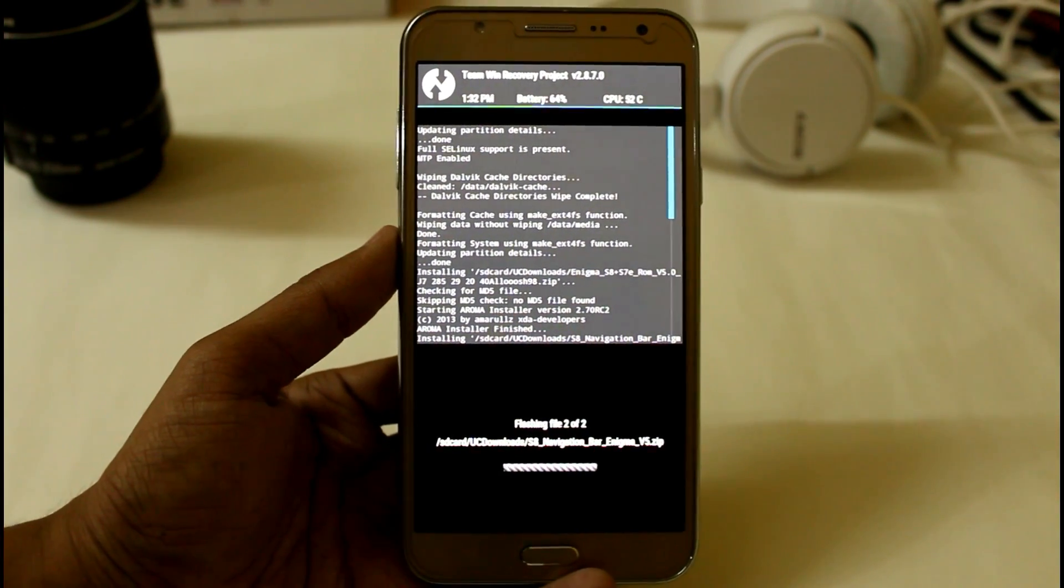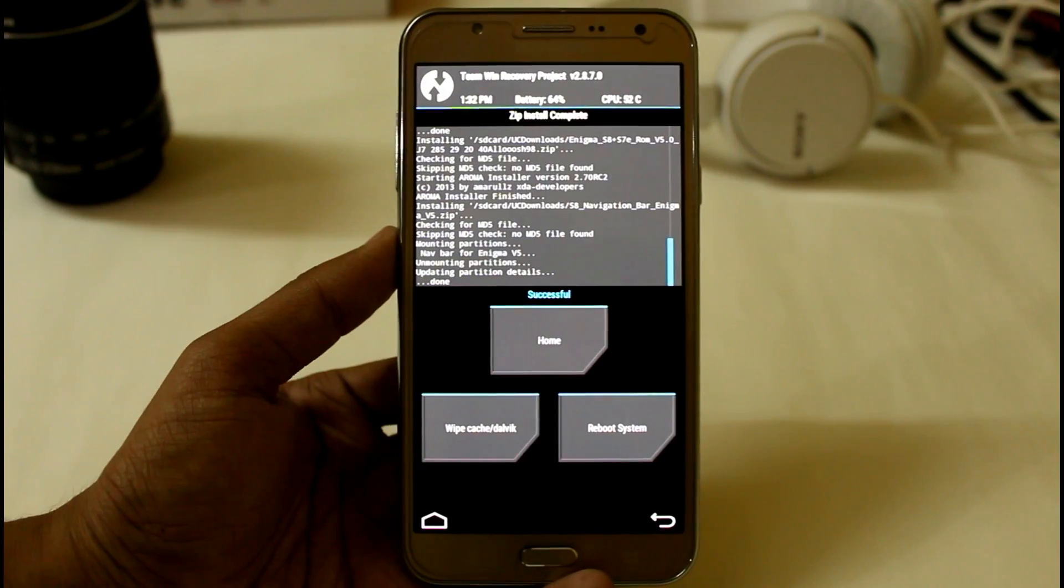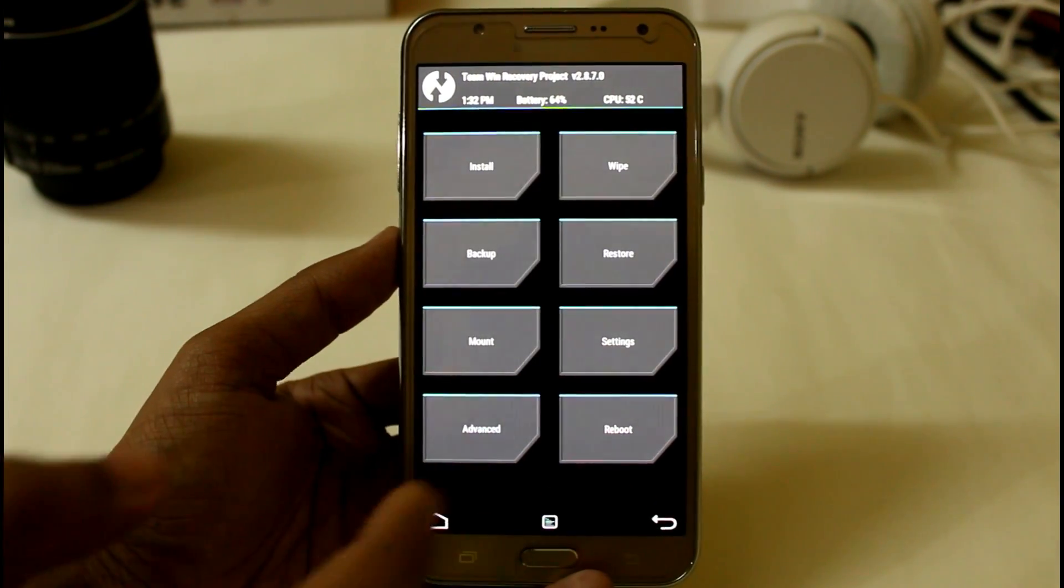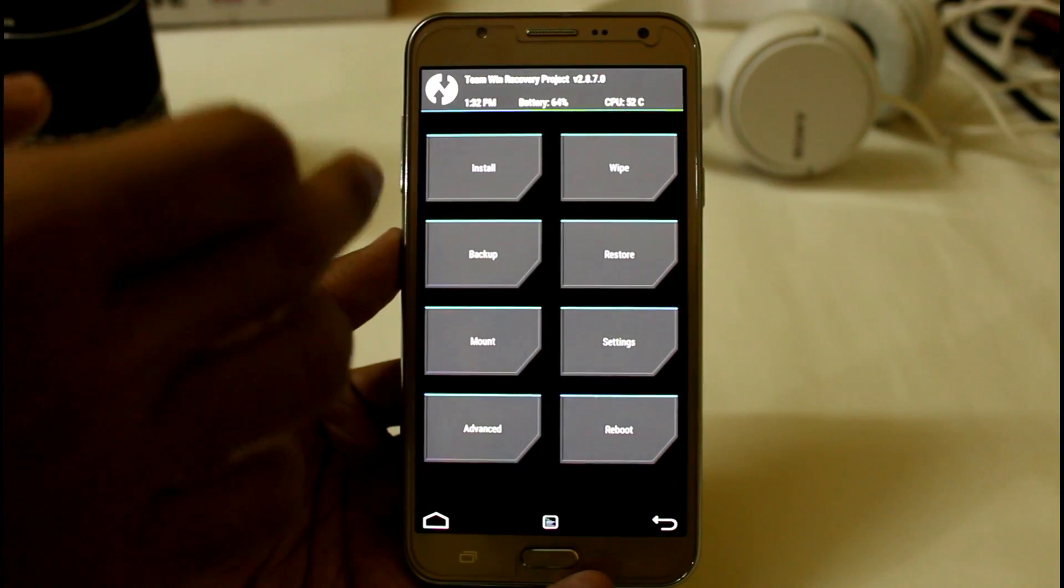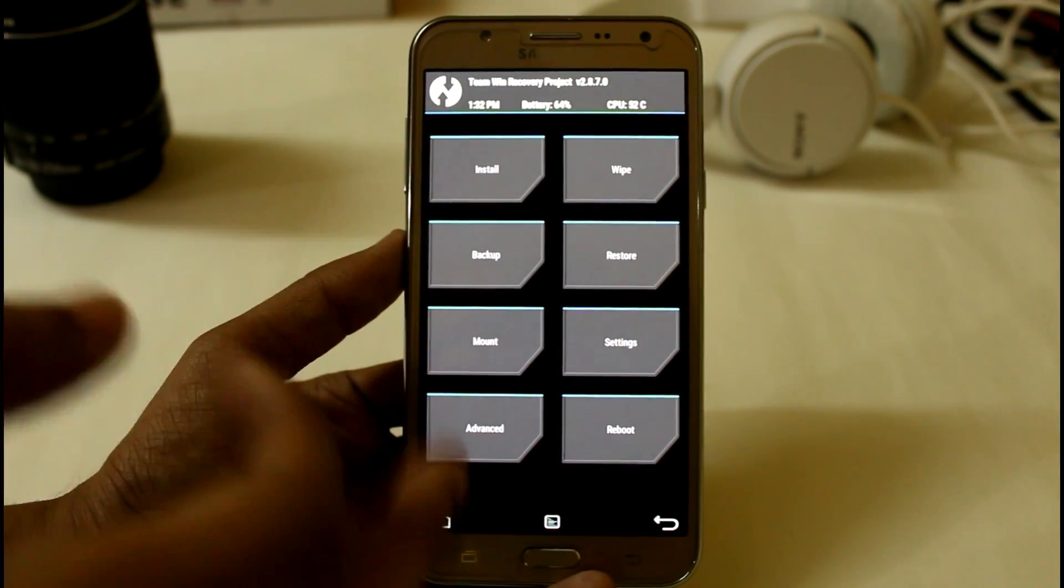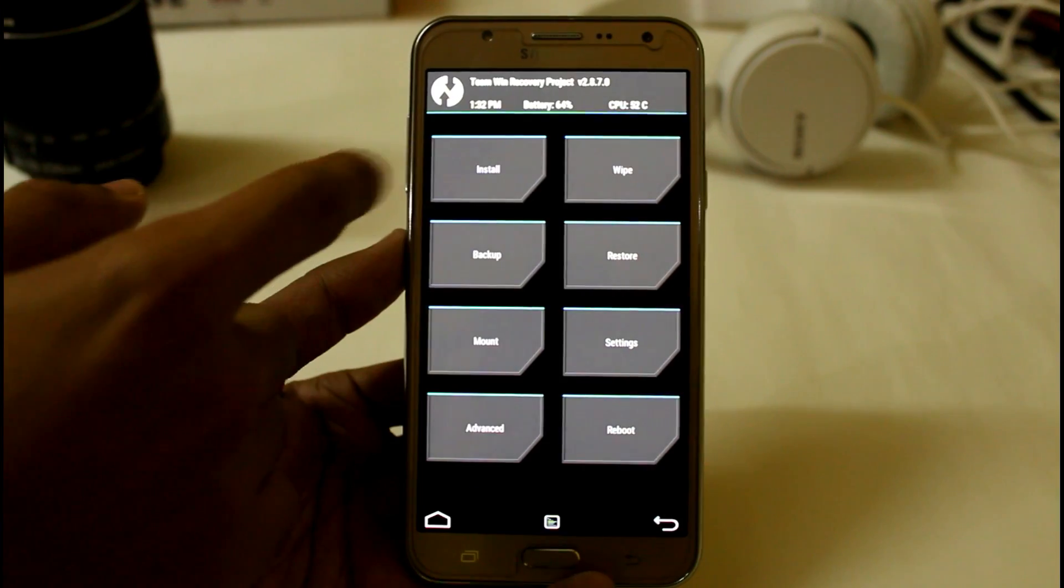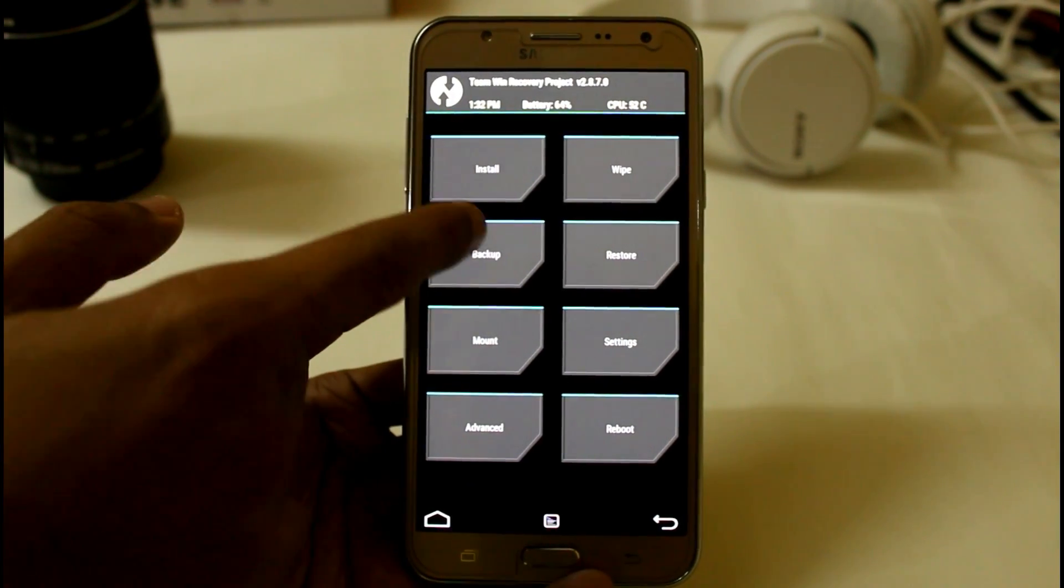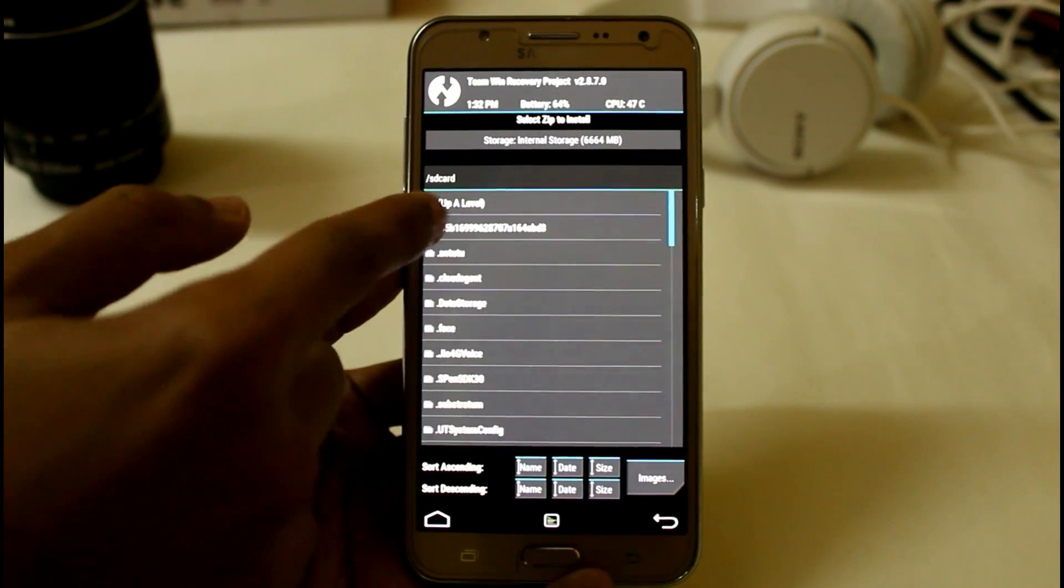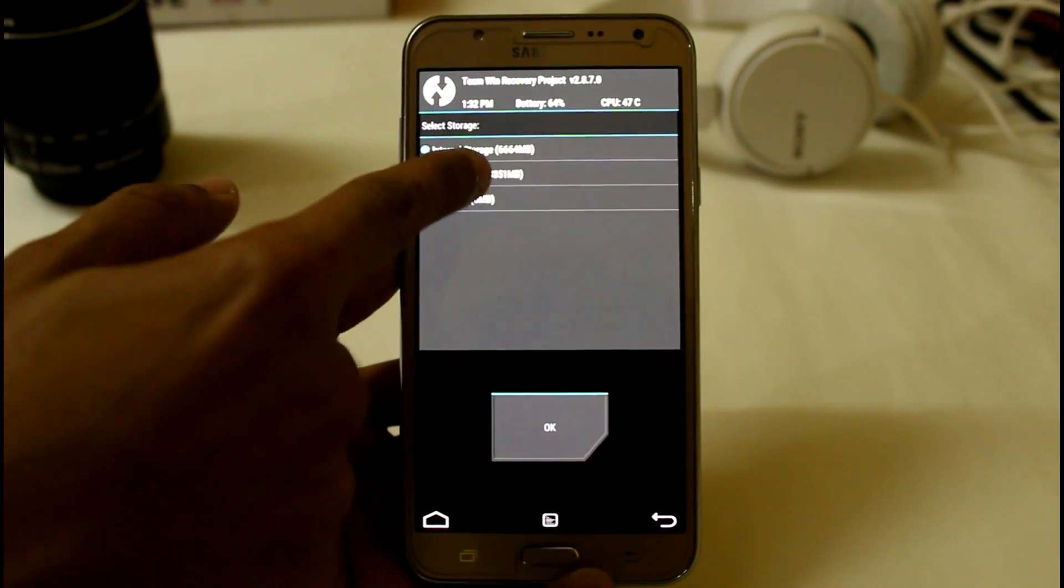So now finally it is installing S8 navigation bar Enigma. So don't click on reboot system now, go home. The main problem with this Enigma version 5 is if you try to reboot your device you will not be able to reboot it or it will not complete the first installation. So I have provided a boot.img which will help you to fix this problem.